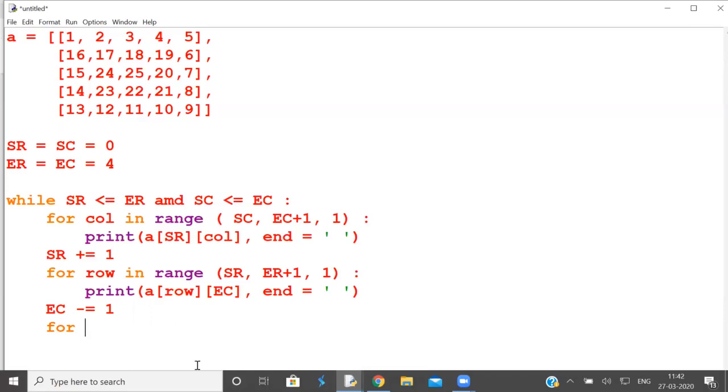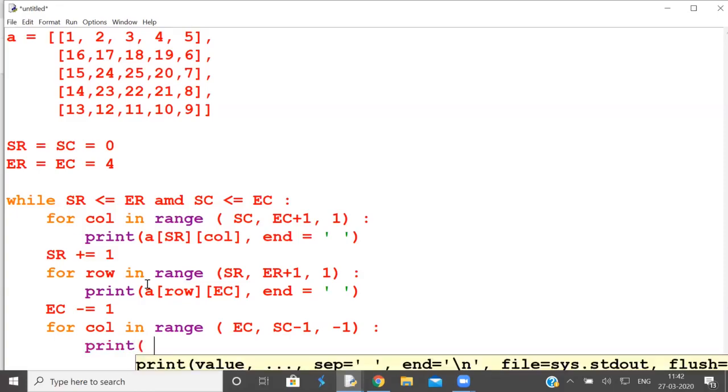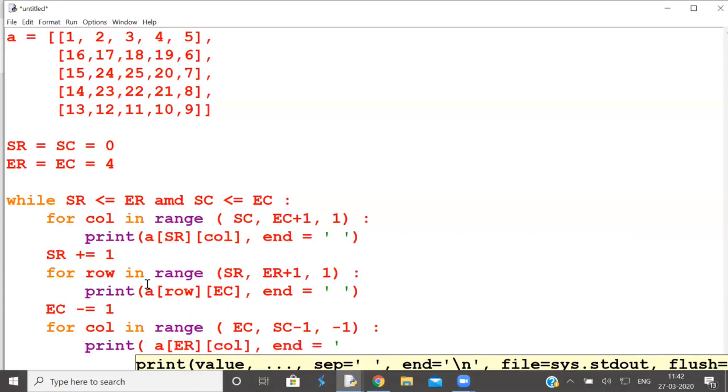For column in range, end column to start column. To stop here you must give one index after this, minus one. What is the increment? Minus one. Again print. What is constant here? Row number. What is that row? End row. What is variable? Column. Fine. Again have a blank space. So this is done, this is also done.